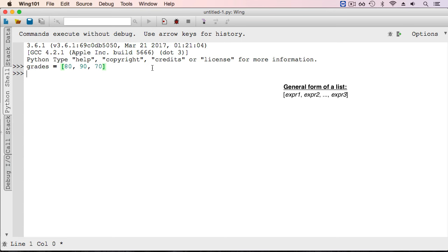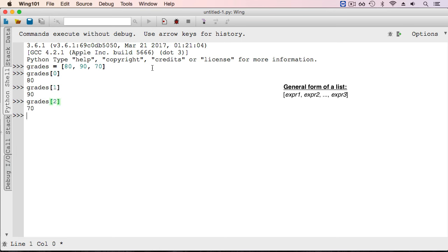The first item is at index 0, and grades at index 0 refers to the int 80. Grades at 1 refers to int 90, and grades at index 2 refers to int 70.